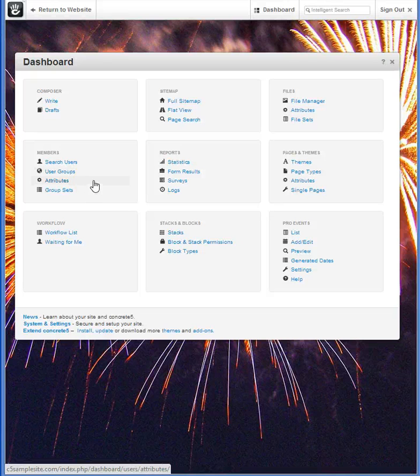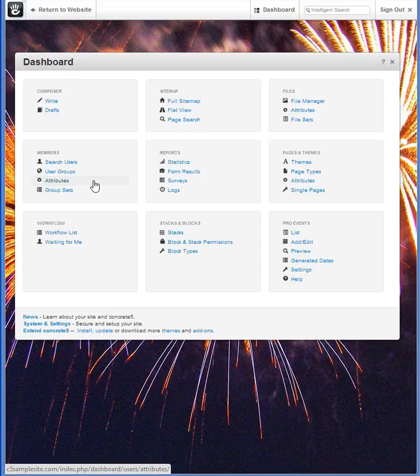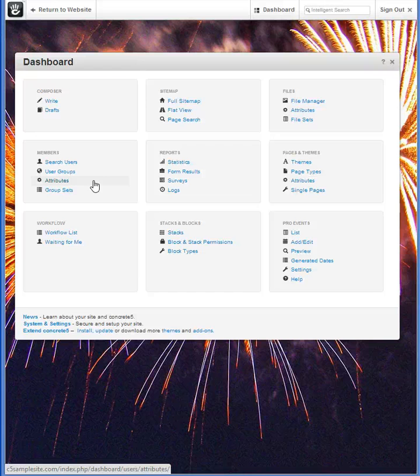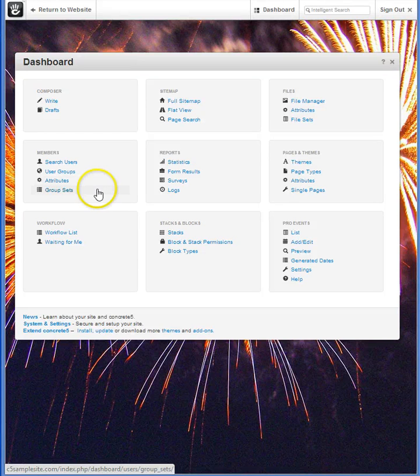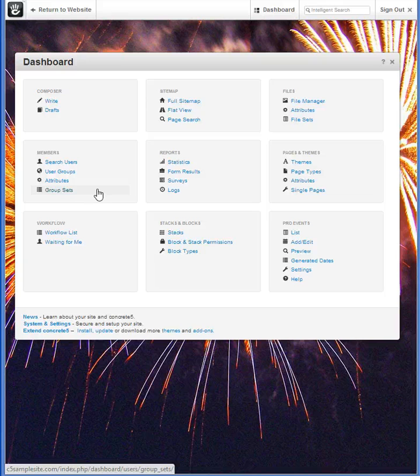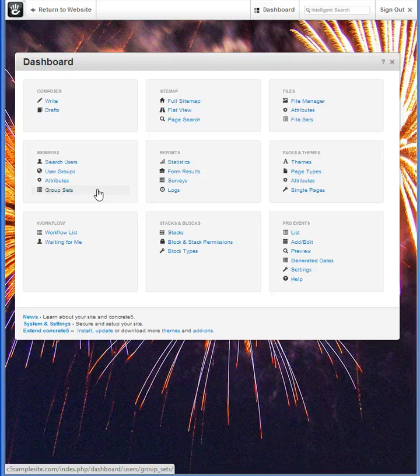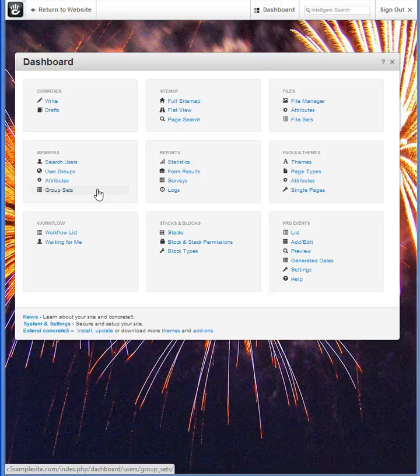Attributes is where you can view and add choices that enhance the user experience. And Group Sets, as the name implies, allows you to combine, or mix and match, different groups and these sets can be granted their own permissions and access.